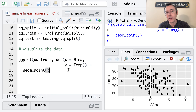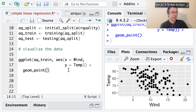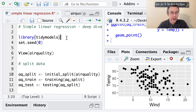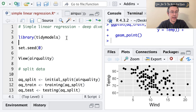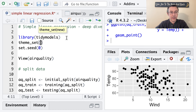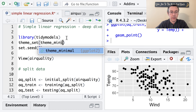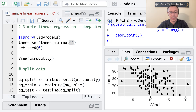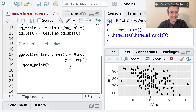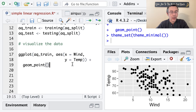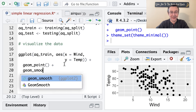I'm going to do a theme_set of theme_minimal to get rid of the gray background. Since we have a generally linear shape here, I feel justified in putting a regression line into my visualization. So let's add geom_smooth with method equals 'lm' to put that regression line on there.